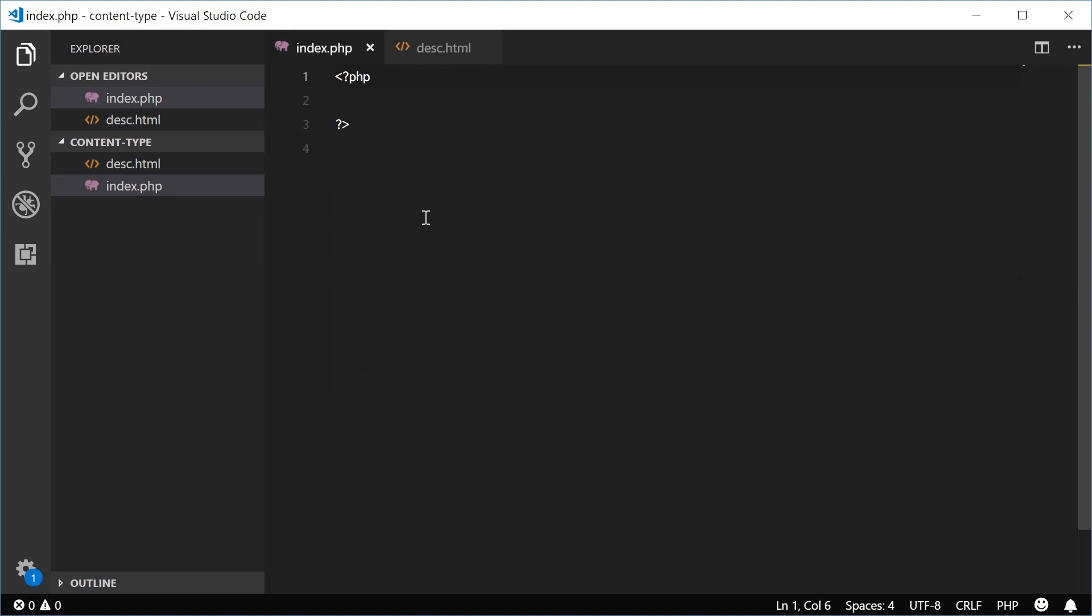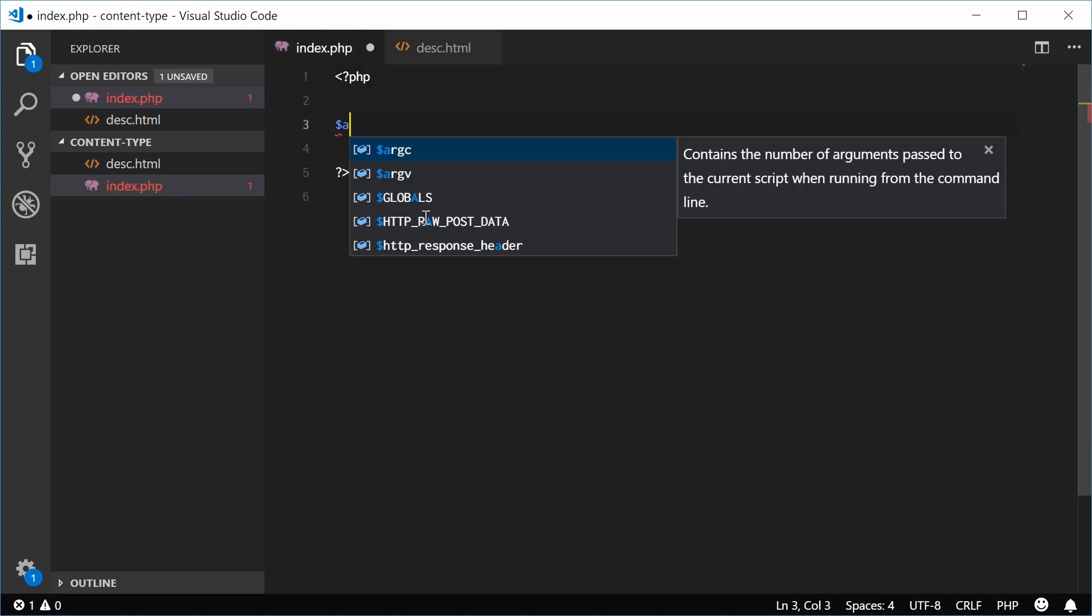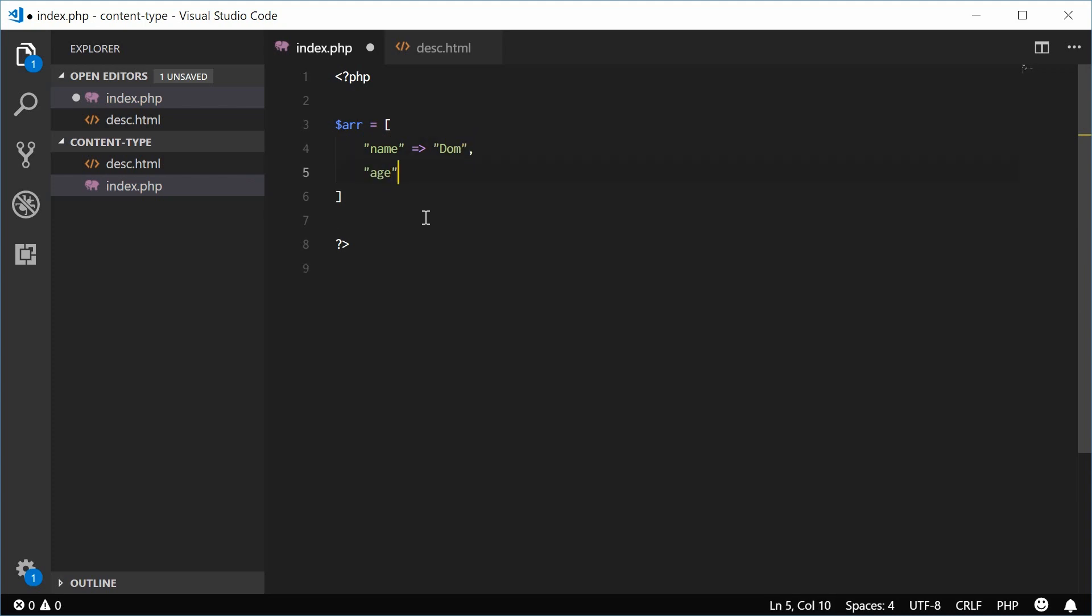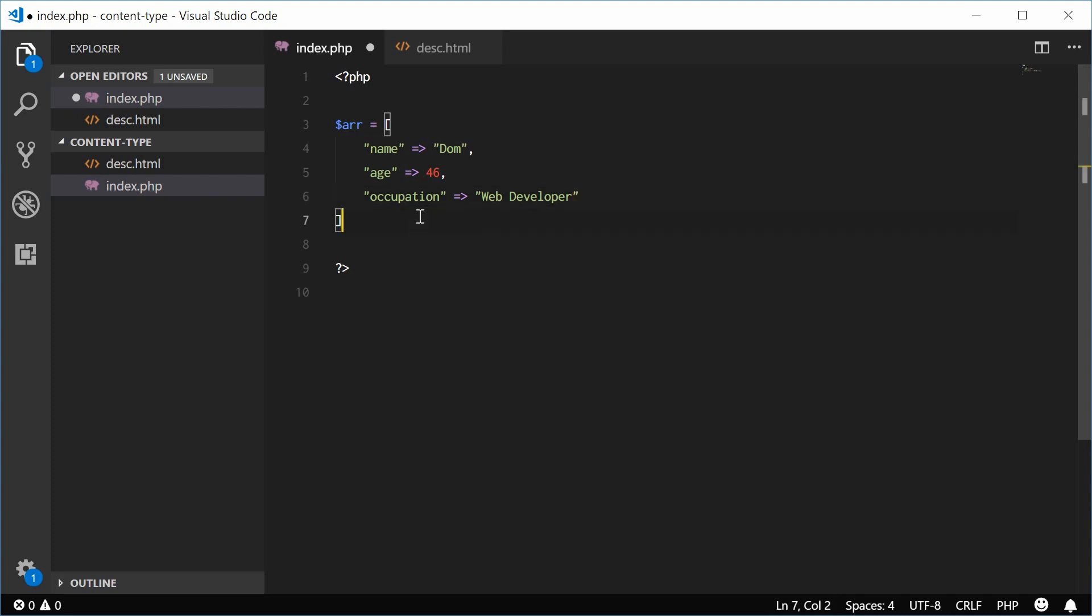Let's first create a new array with a few key value pairs. For example, we can say name is DOM, we can say age can be 46 and occupation can be web developer. So we have this array defined in PHP.